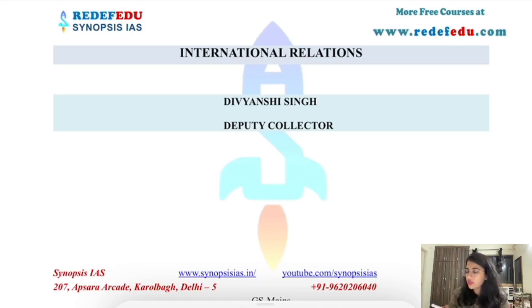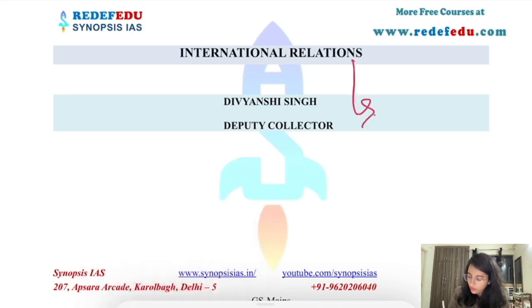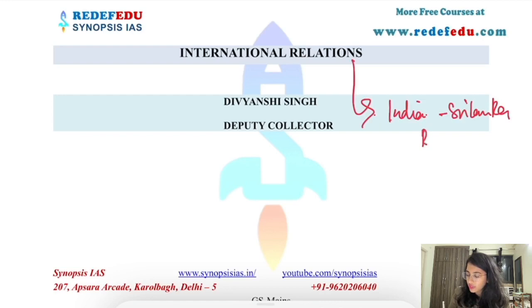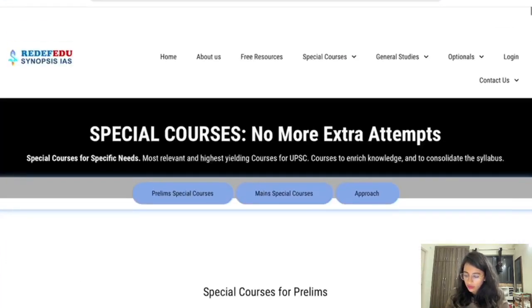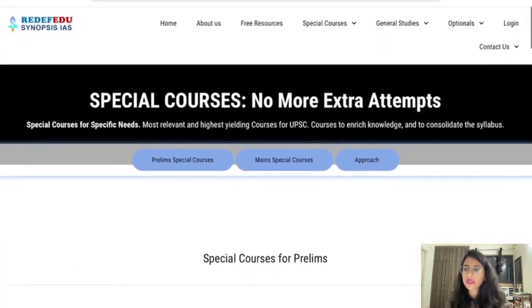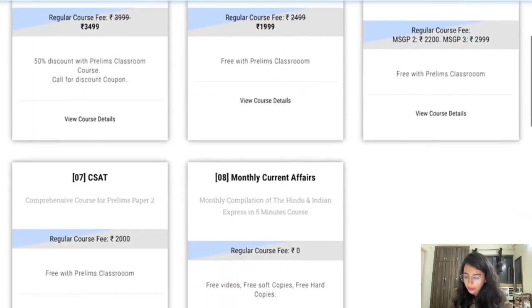In this lecture, we will cover international relations — India-Sri Lanka relations. This lecture is part of our Maze Classroom program. There are also full courses available that you can visit and see on the Synopsys IAS website.